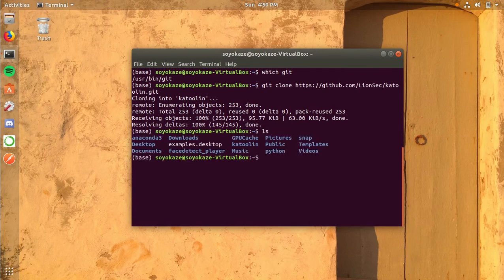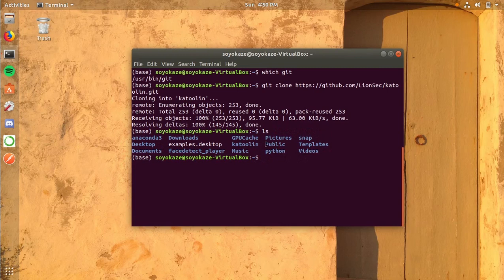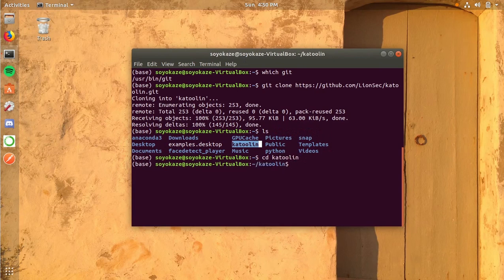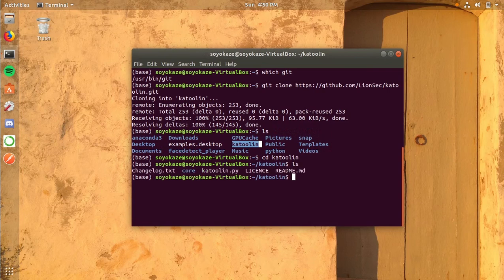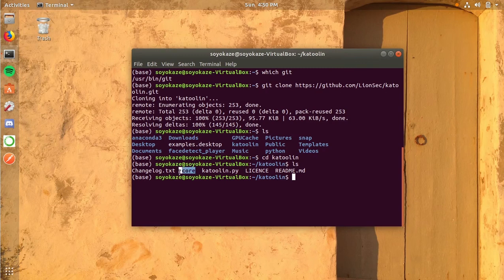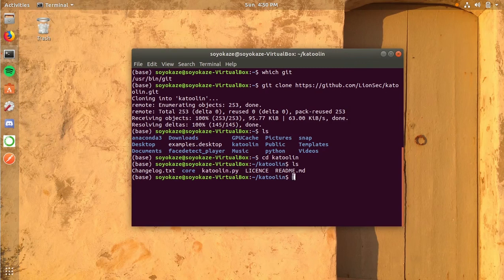We've cloned this in our home directory, so let's check with ls. Here you can see a folder named Katoolin. Let's go inside it. We're inside it now. If you do ls, you'll see there's changelog.txt, a directory named core, katoolin.py, license, and readme. What we'll be doing is running this katoolin.py, but before running it, it's a script so we have to make it executable.